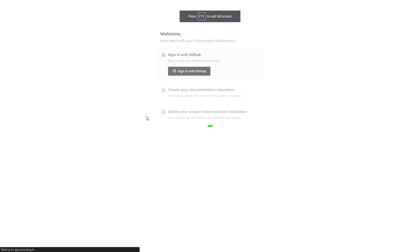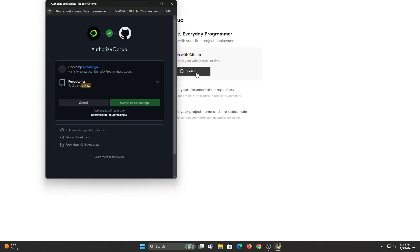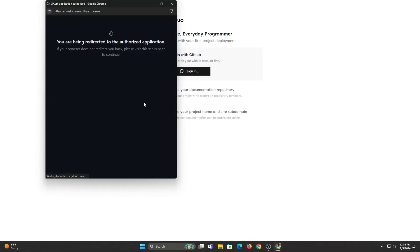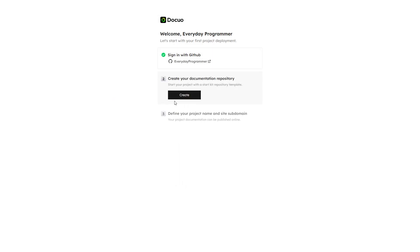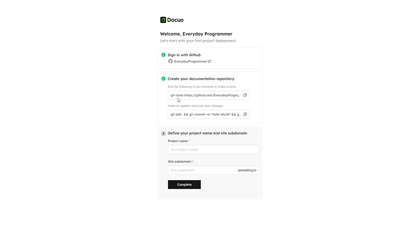Then, after verifying your mail, you'll be led to this page. Sign in with your GitHub account and then create a repository and a sub domain from here. Then click on complete.